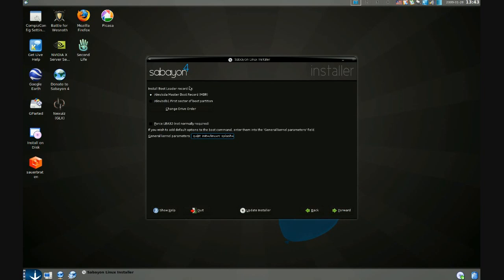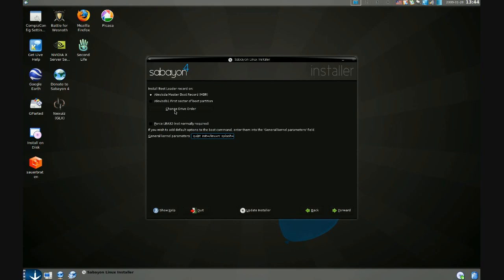But I do want to do something a little bit unusual with where I want to install the bootloader. Because I have Vista on SDA and Vista can be a bit particular about its bootloader, I want to install GRUB to the master boot record of SDB instead.